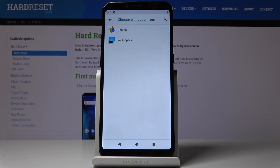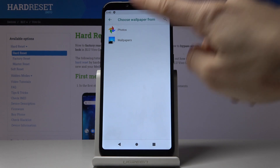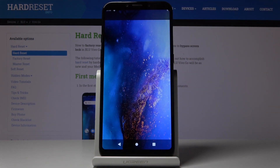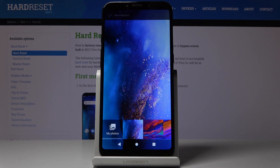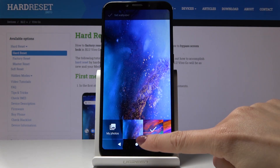Here you have to select the source that you would like to pick your wallpaper from. It can be something from Photos or one from the Wallpaper album. Let me pick Wallpapers and show you all the possibilities.